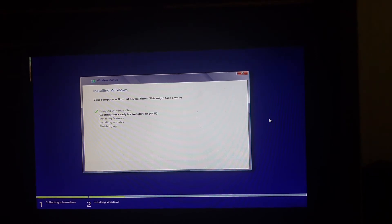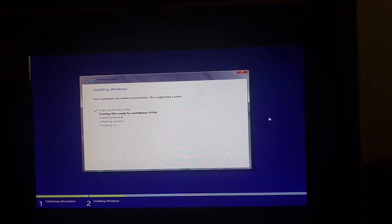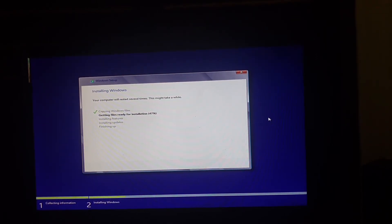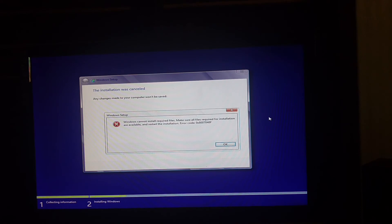Hi guys, in this video we are going to see how to solve a Windows installation error. There are different error codes that show when we install the OS. This error tells us the system CPU has a problem, or there is a problem with the OS file. This error can be solved only by two ways.